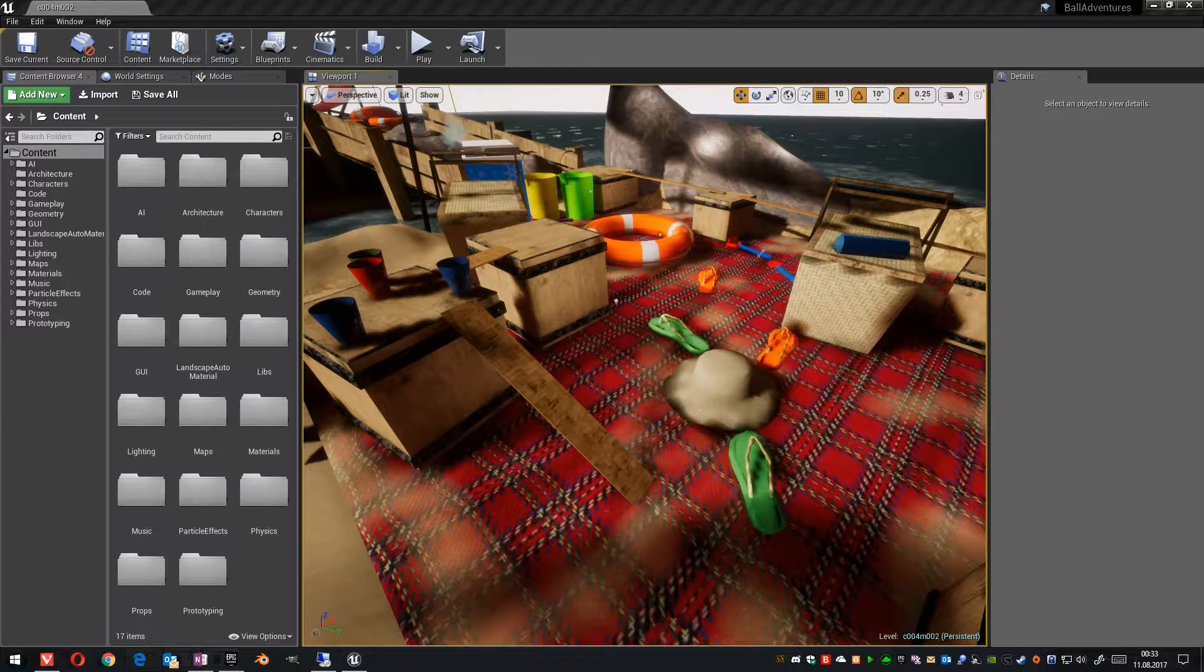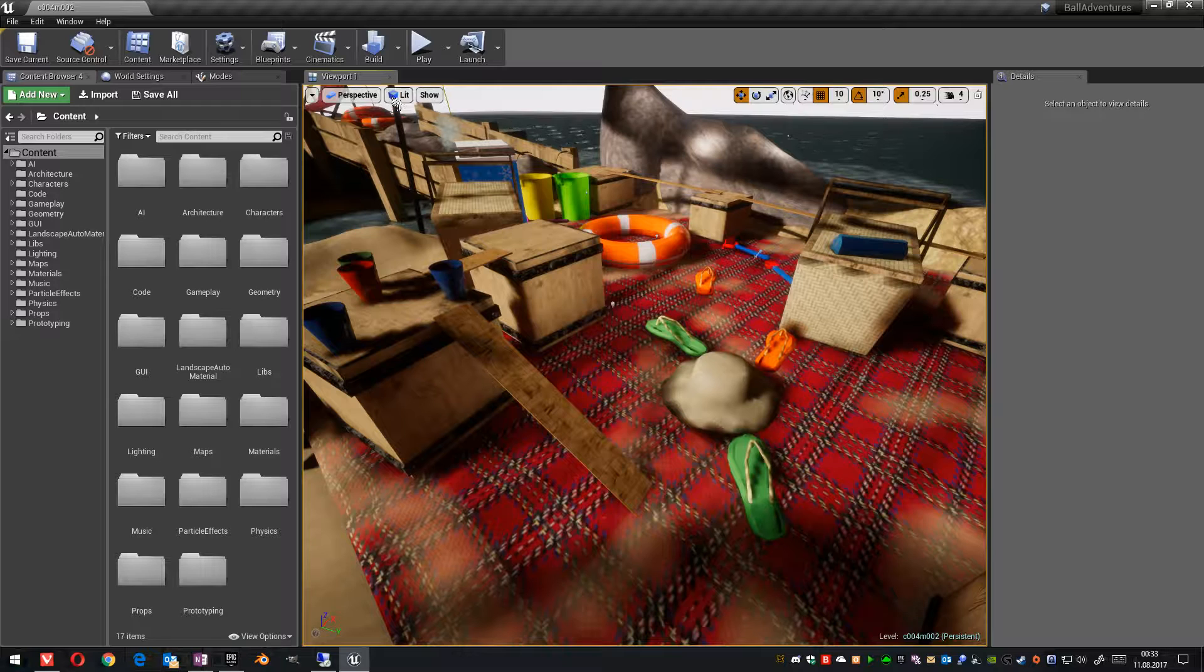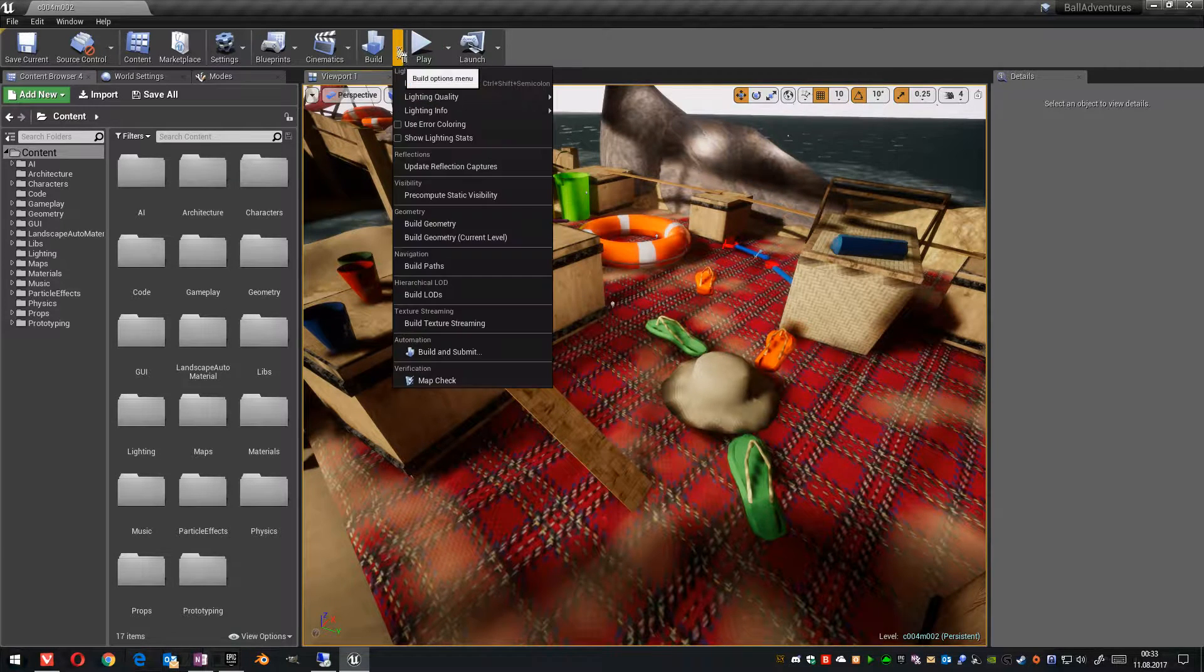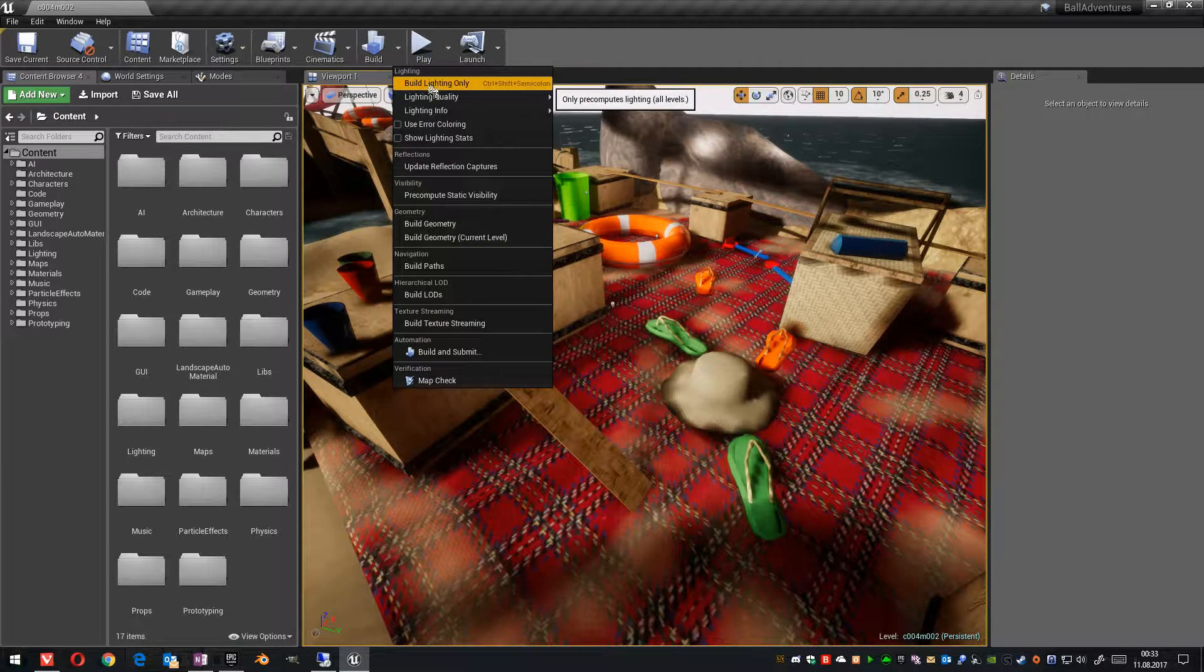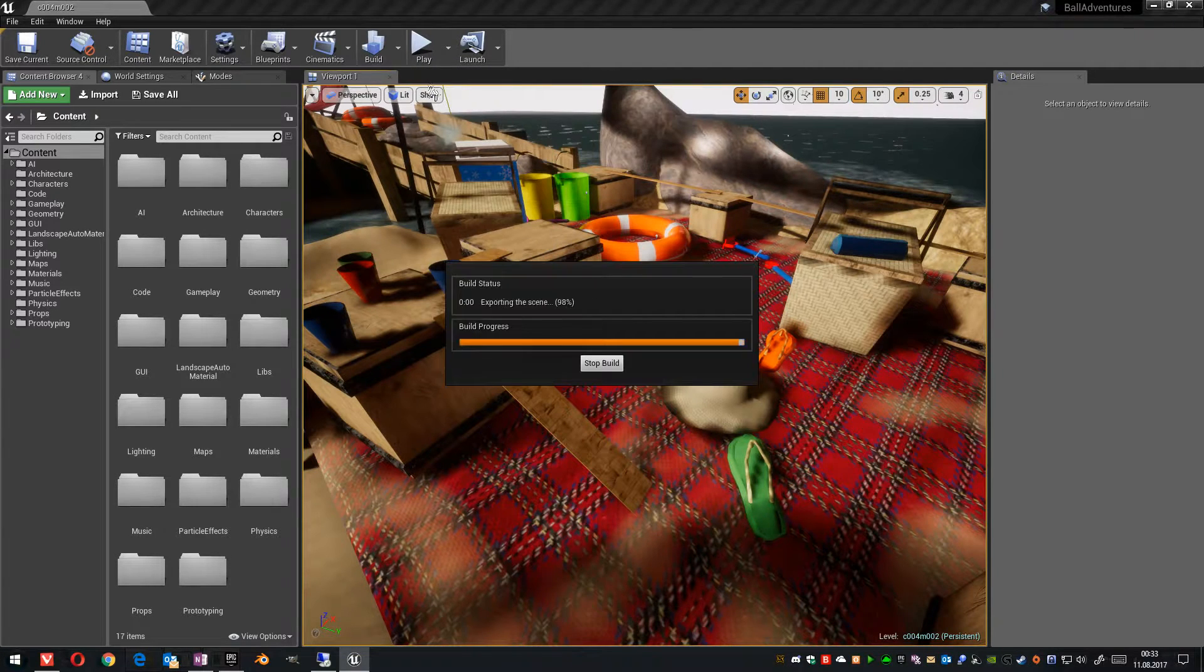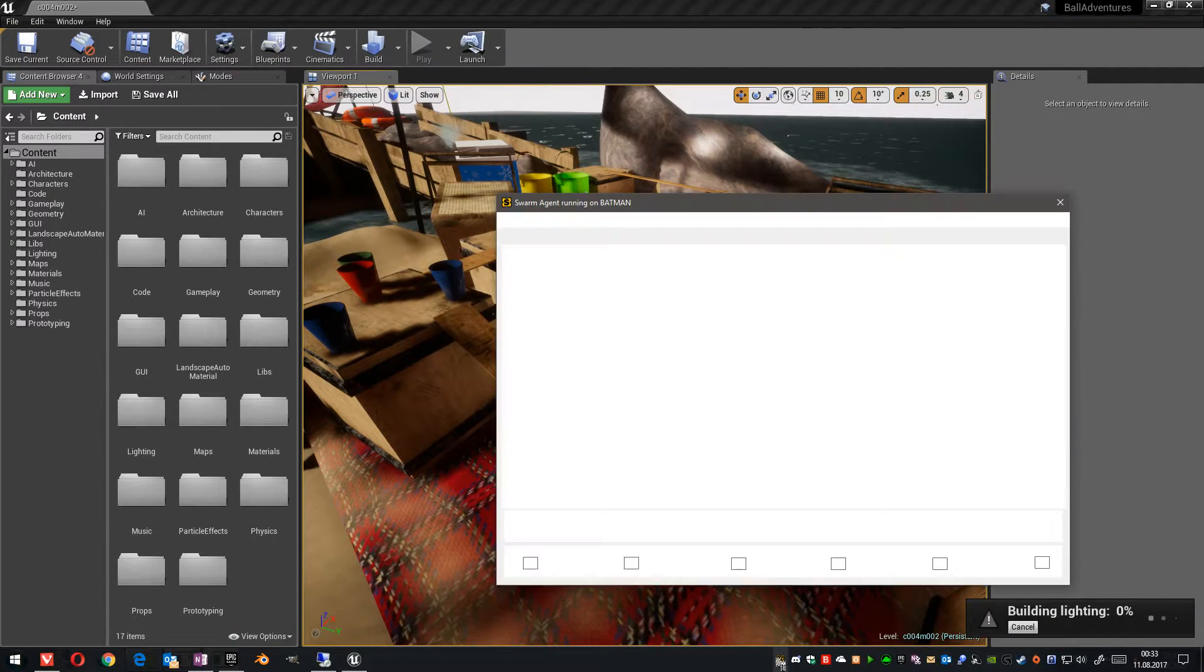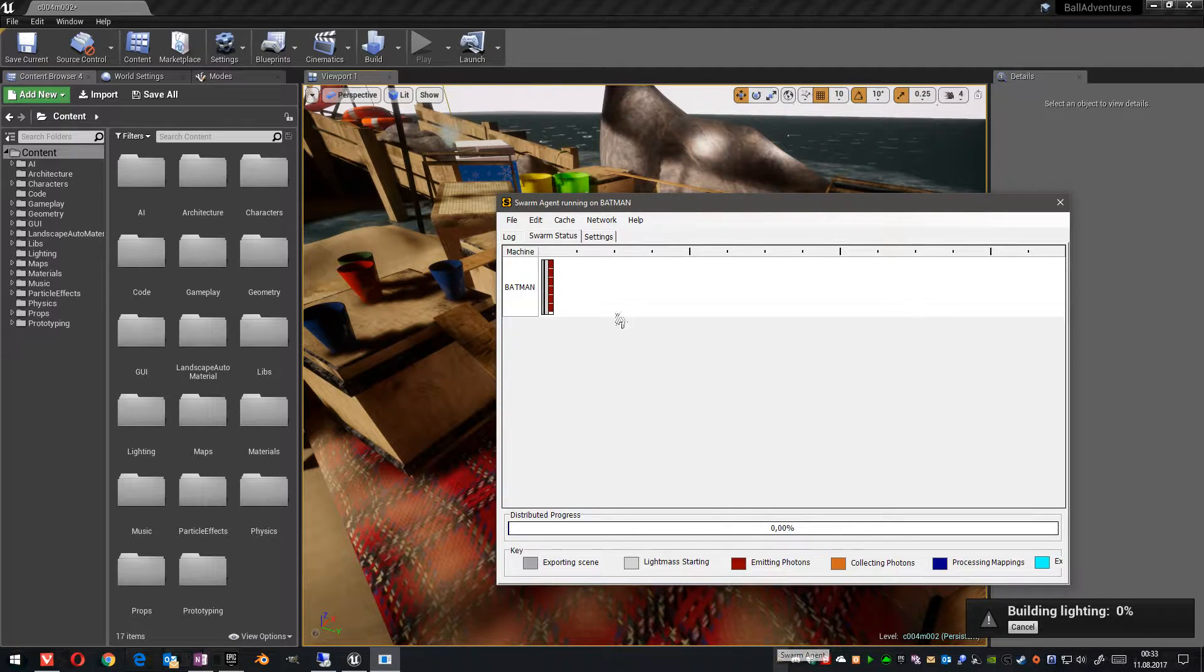When you have started your Unreal Engine and want to build your light in your scene, you go to build and in the background the system starts the swarm agent in your tray.